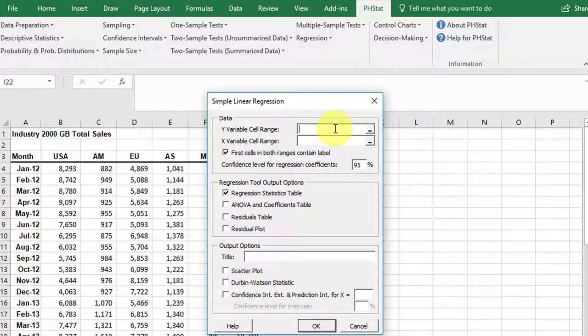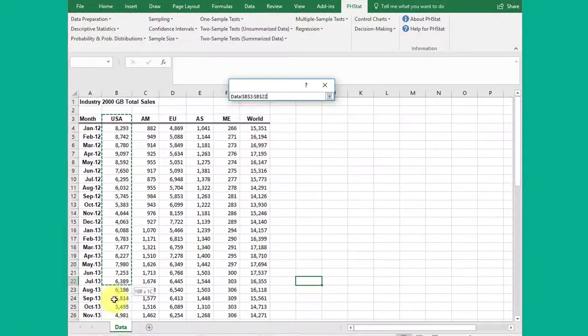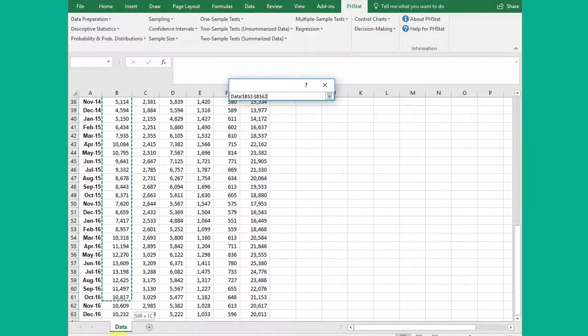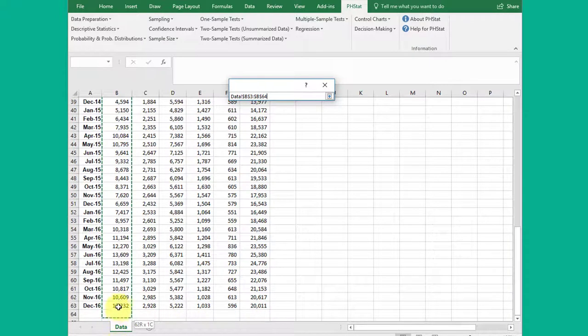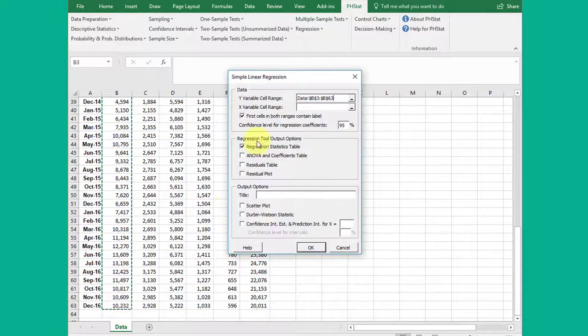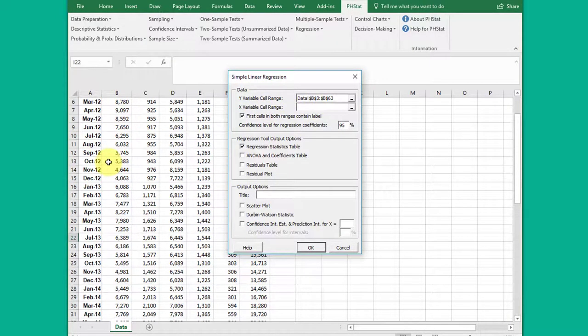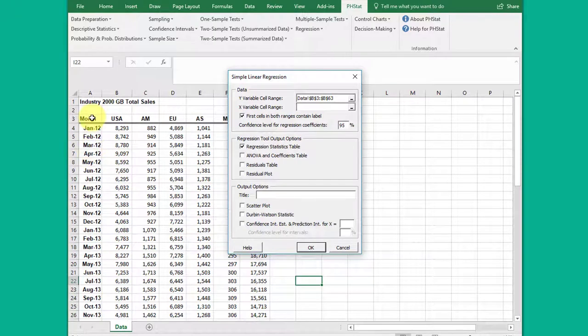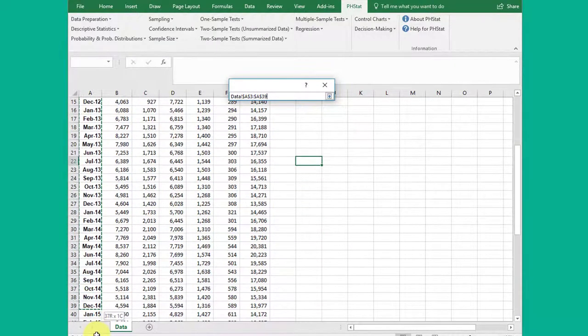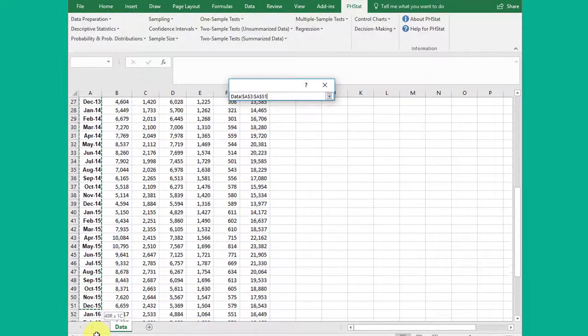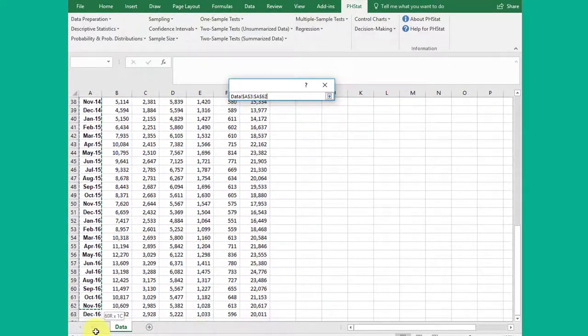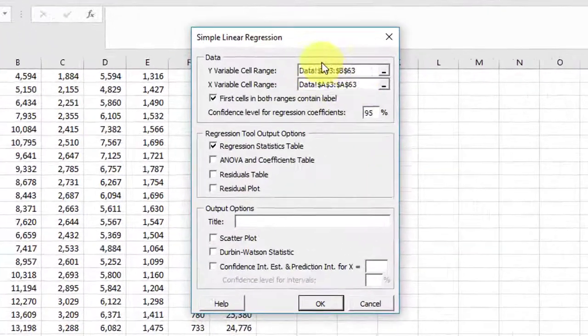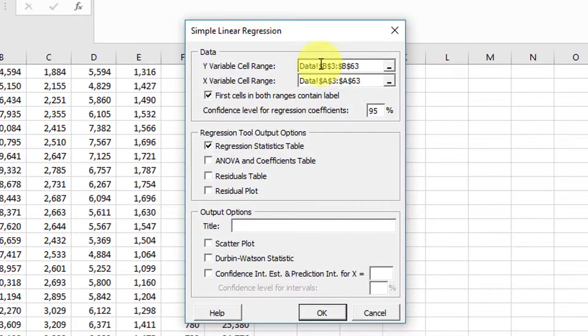Our output, our response variable, our Y variable, I'm going to select USA sales, highlight that range. My predictor variable is going to be my month, and I'm going to highlight that range all the way down. I make sure they match, which they do.